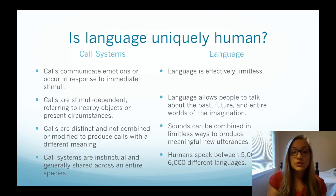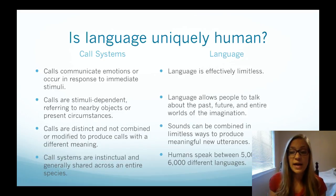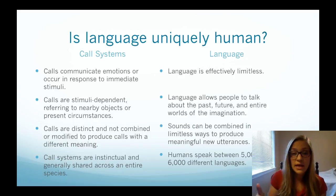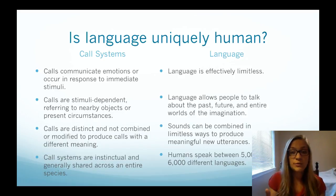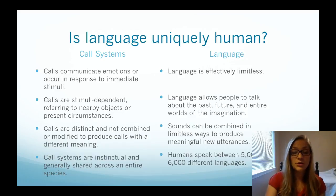There are some really big differences between call systems and language. It's important to remember that animals don't have language in the way we define it academically. It is more accurate to refer to those animal sounds as call systems, for all the reasons described.